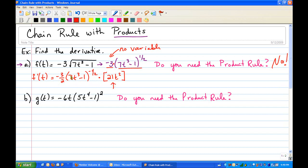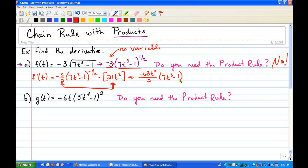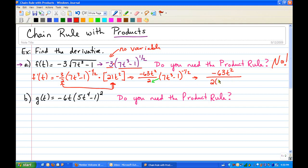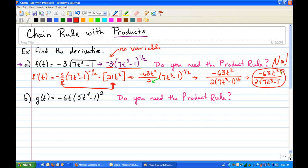You cannot distribute this negative 3 halves through the parentheses since they're raised to a power, but you can multiply the negative 3 halves by the 21. That gives us negative 63t squared over 2 times the quantity 7t cubed minus 1 to the negative 1 half. That negative 1 half moves to the bottom, leaving negative 63t squared over 2 times 7t cubed minus 1 to the positive 1 half, which you can rewrite as a square root. That's the preferred final answer.